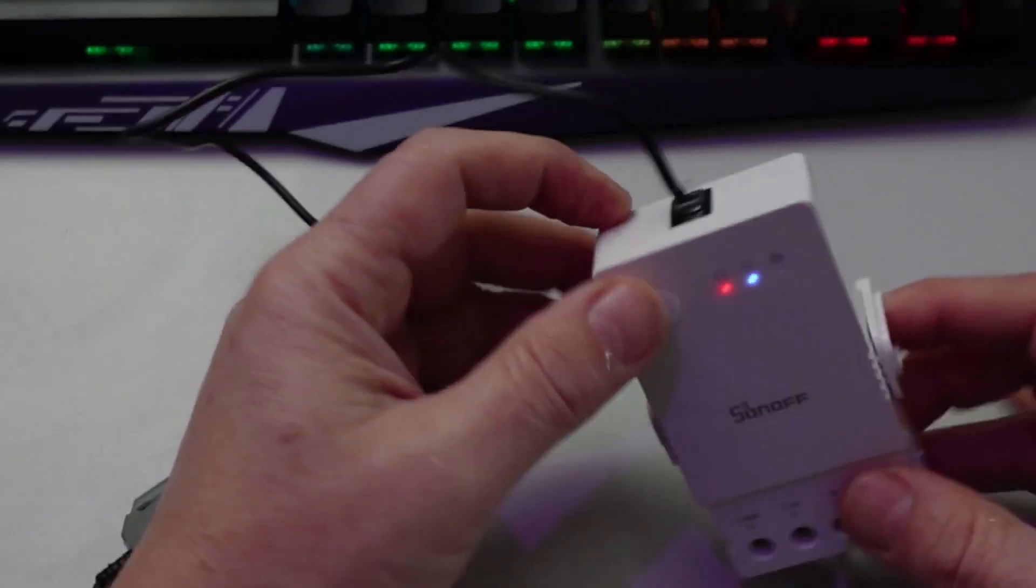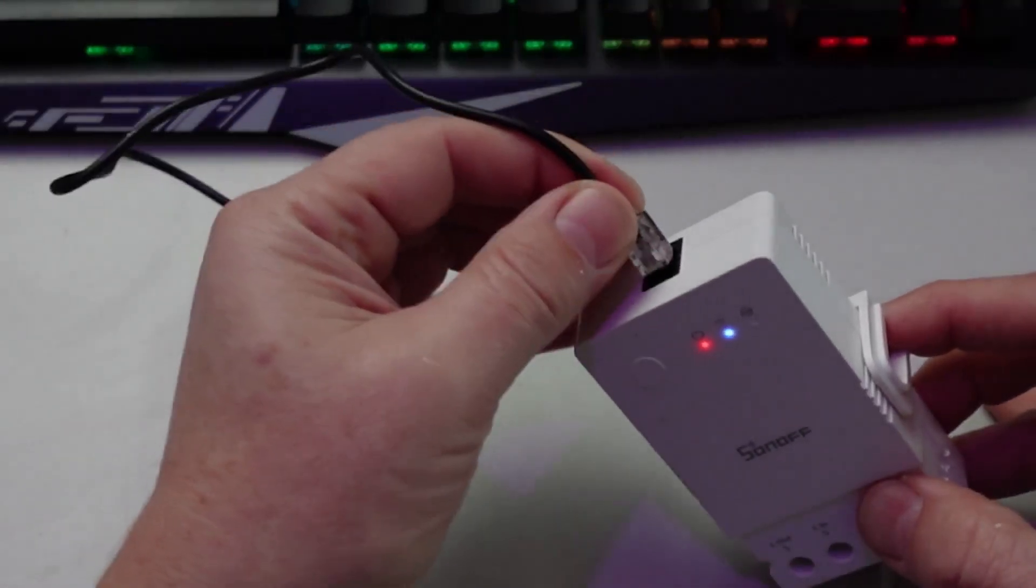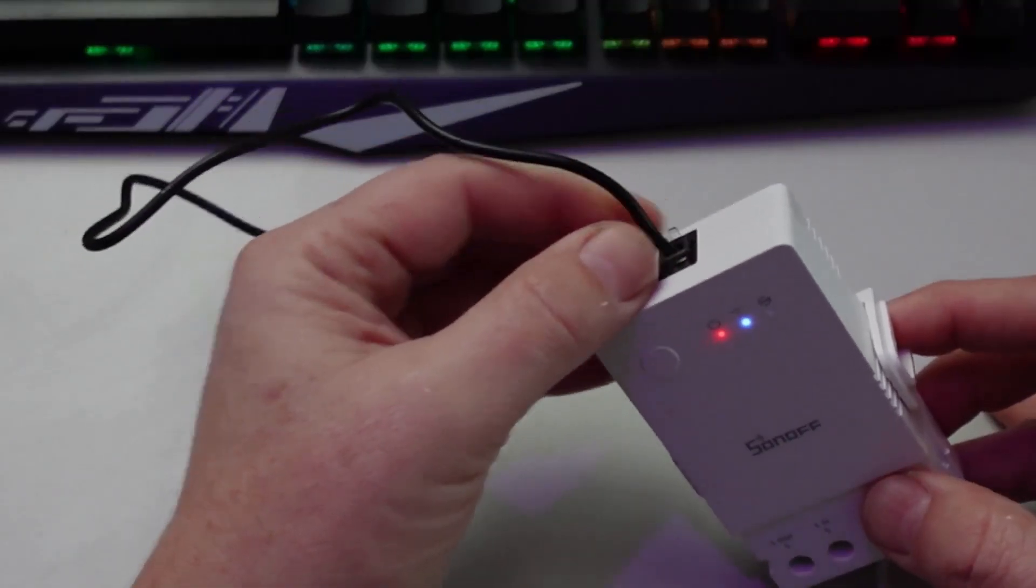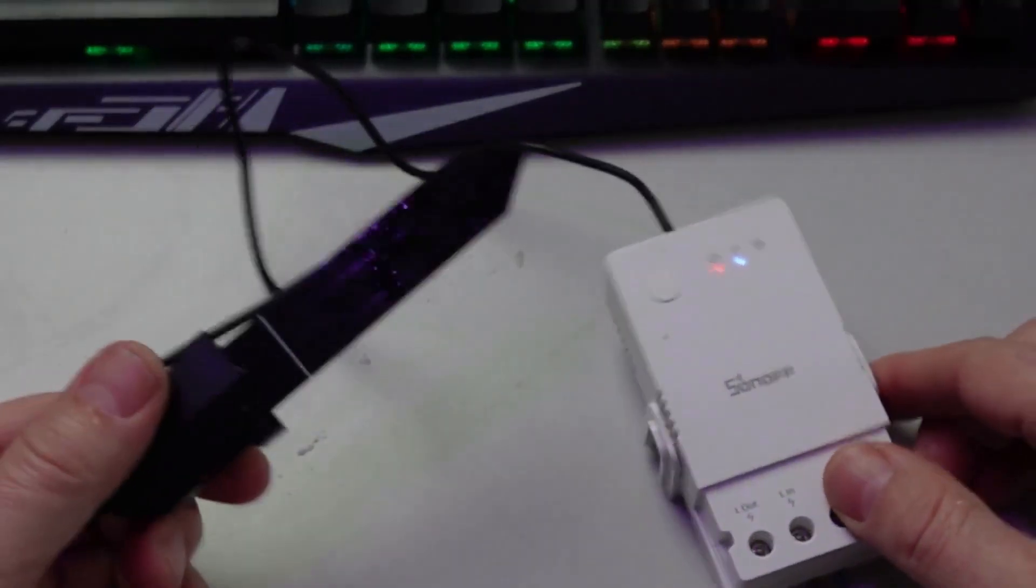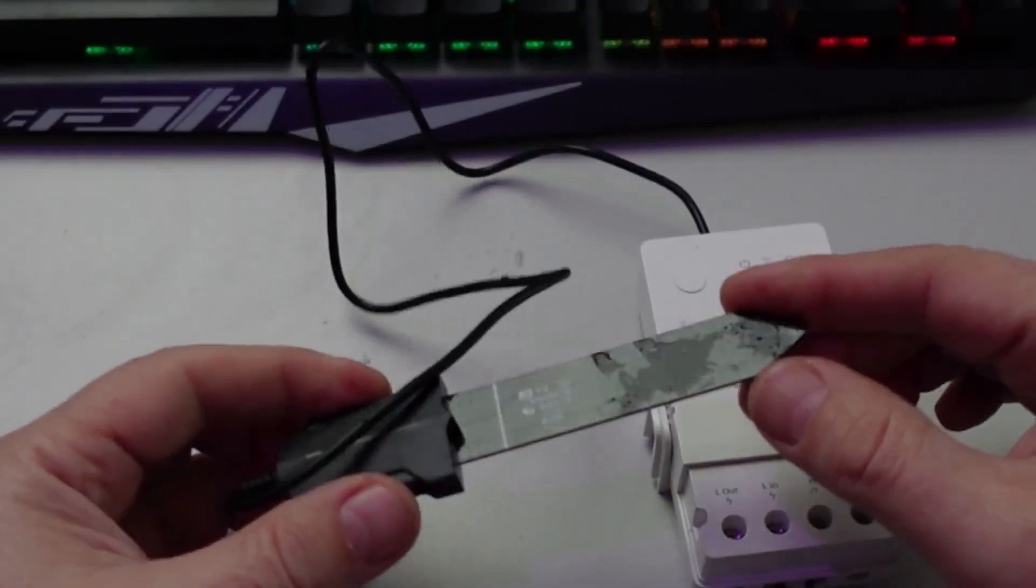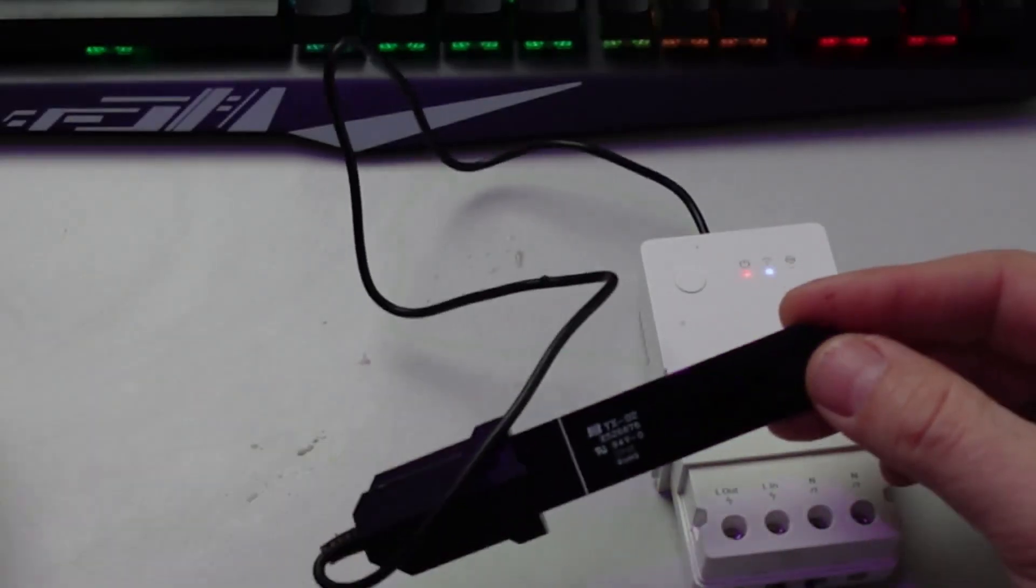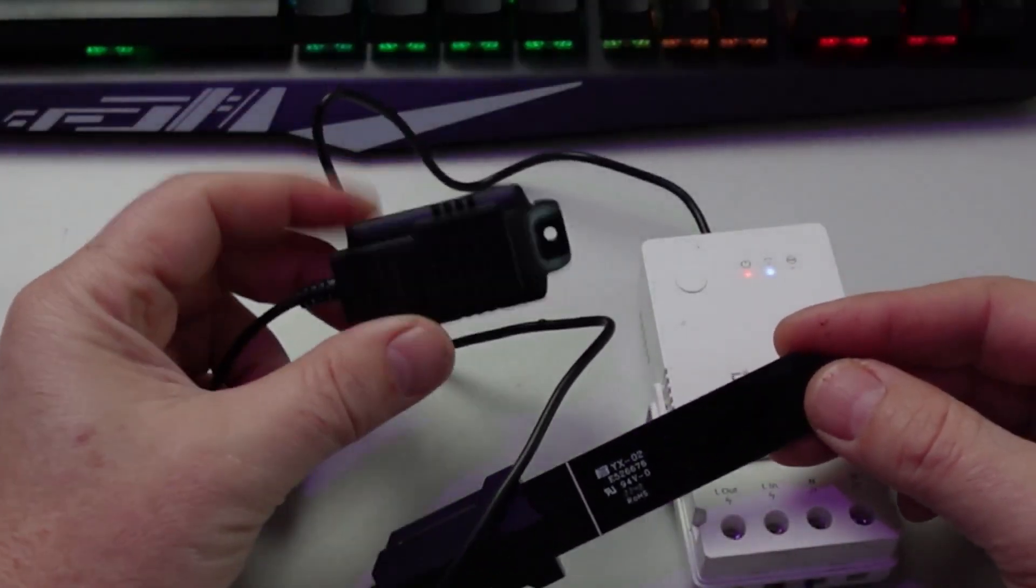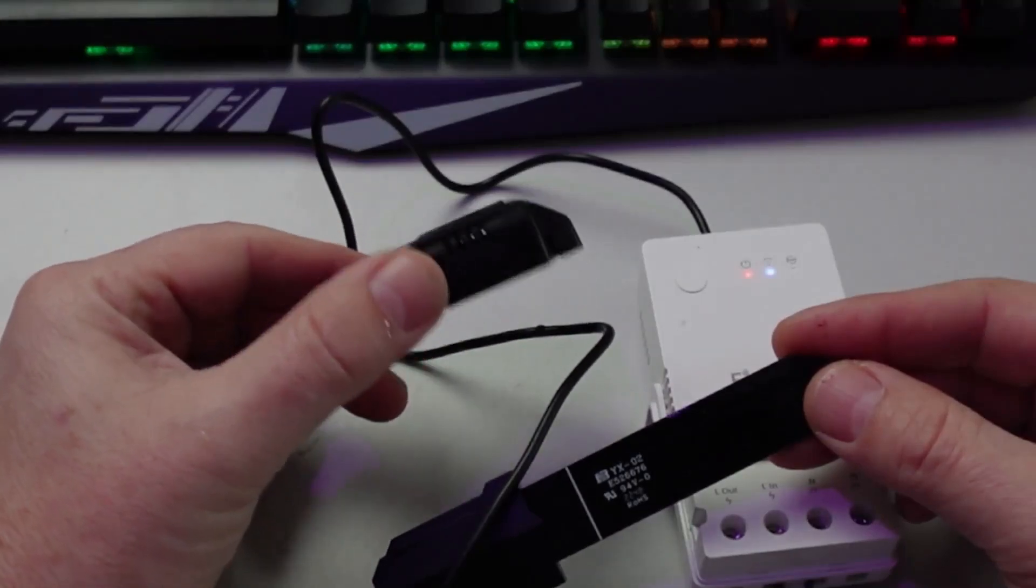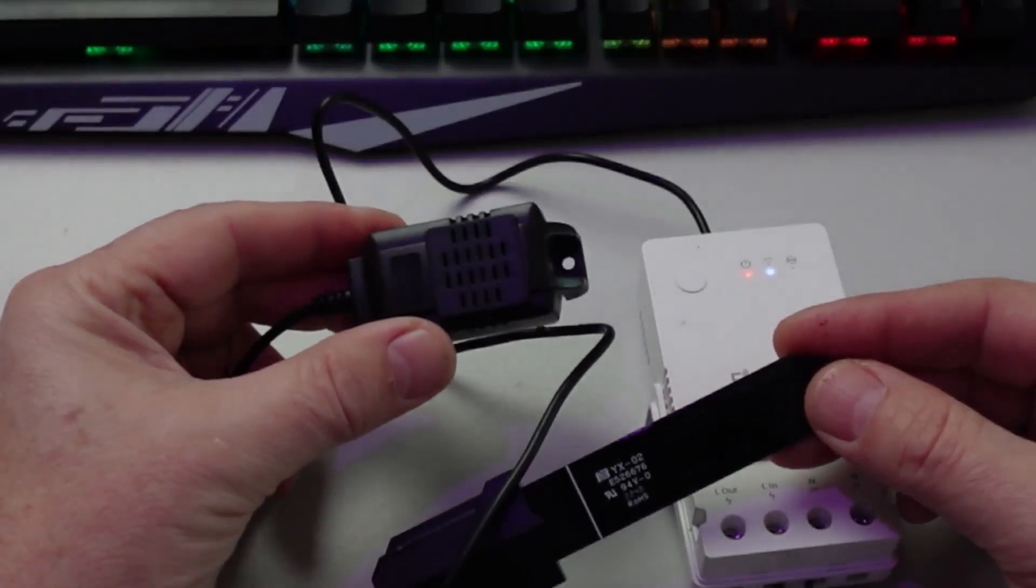And on the other side we've got our soil sensor. Now other things can also be plugged in here. Sonoff also provides this option, it's a temperature and humidity sensor that can be used as well with this device.